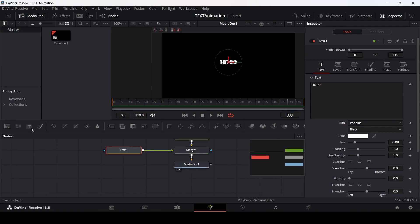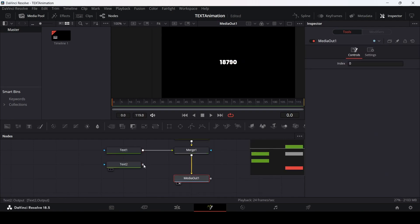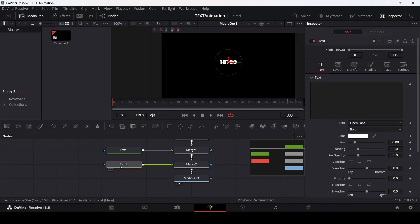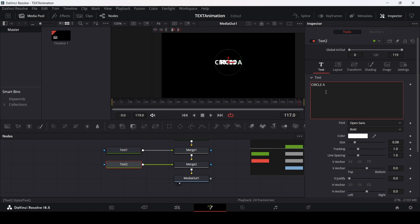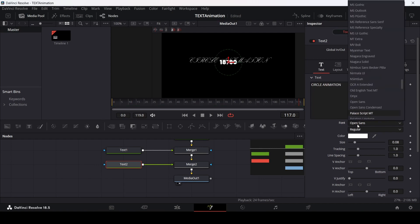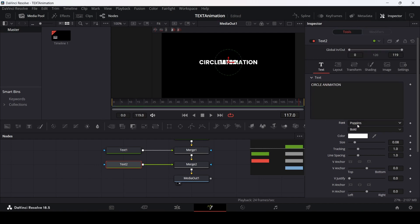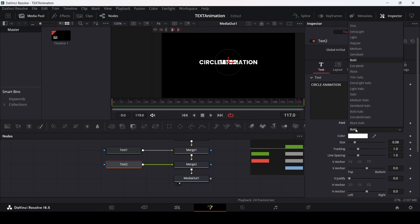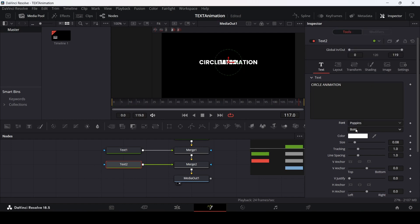Let's drag in another text. Connect this text with this merge and type in anything that you want. I'm going to use the same font that we did before, but I'm going to keep this at bold.